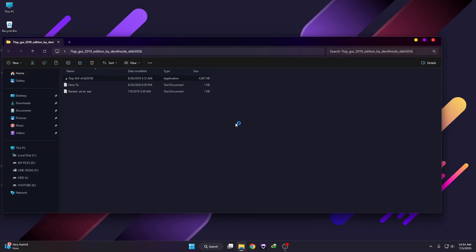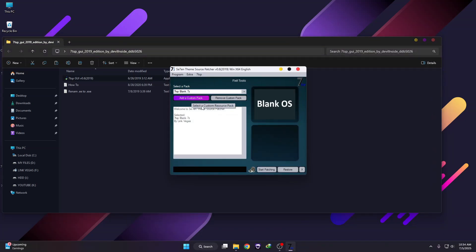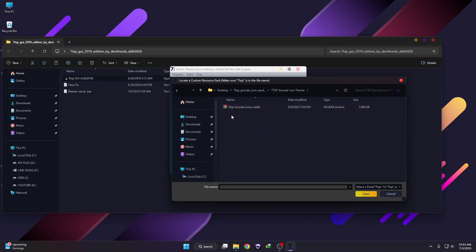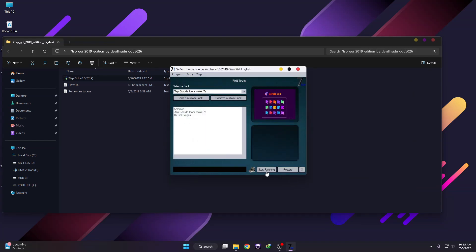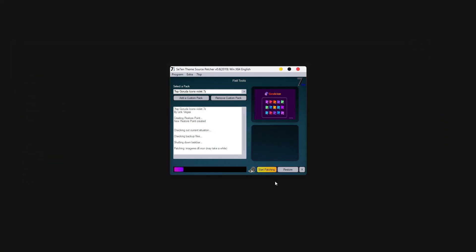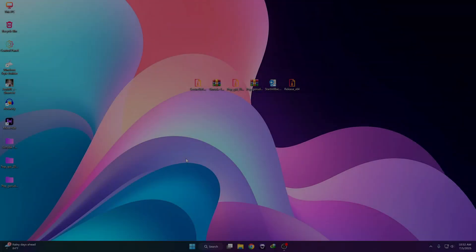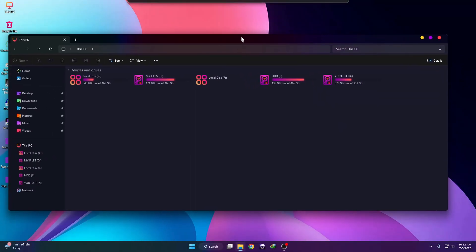All download links and credits are given in the description below — just check them out. Now click on 'Add Custom Pack' and select the icon pack. Go to the 7TSP code icon pack folder, find your icon pack, select it, then click Start and click Yes. It will take some time to complete the process — just wait. Once the process is complete, click Yes to reboot your system. The icon pack has been applied and you can see the new icons.